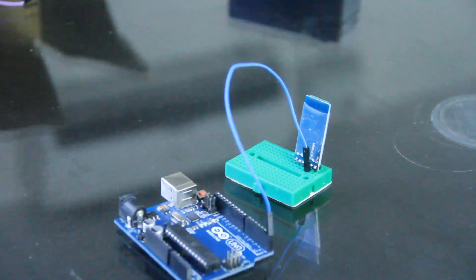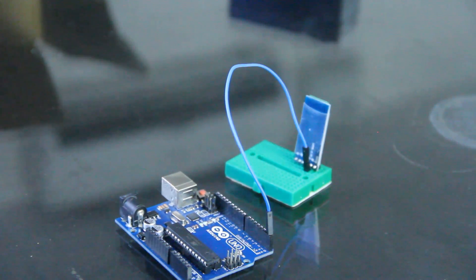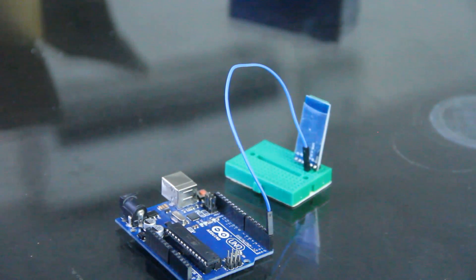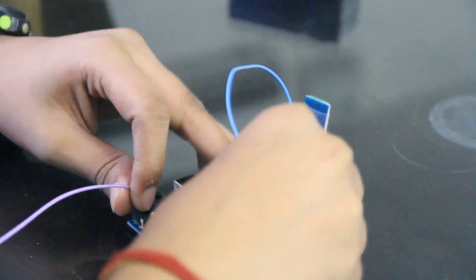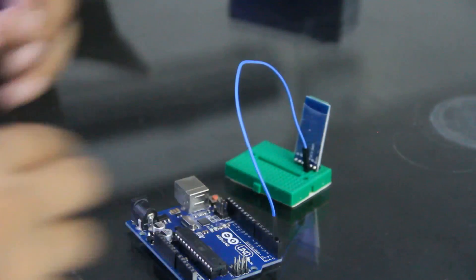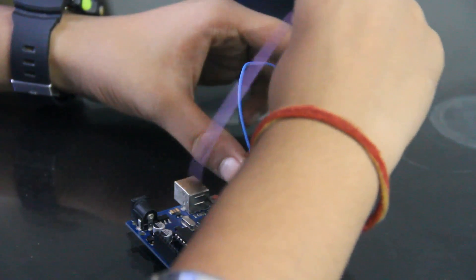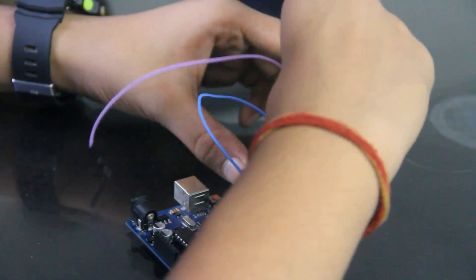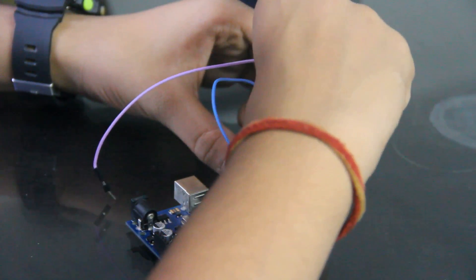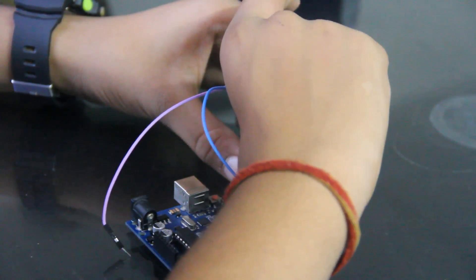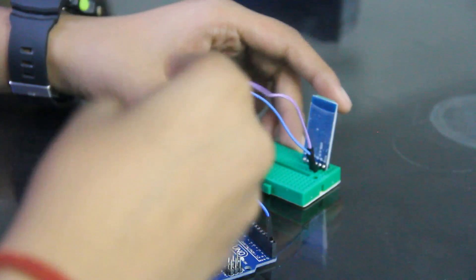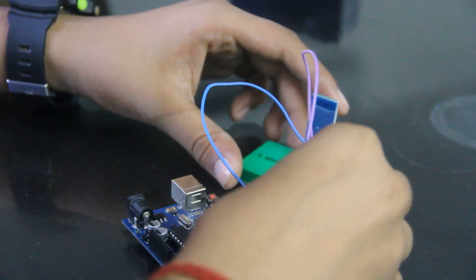So now we will connect TX to RX of Arduino. Like this.